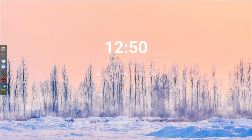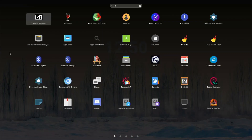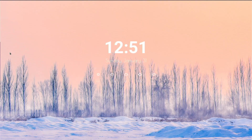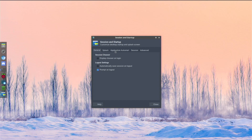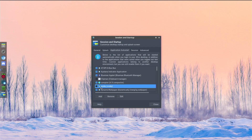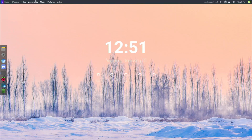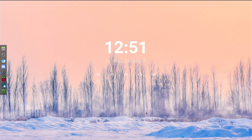To make Conky start automatically, I added it to the autostart list. You can open that up through Session and Startup, then go to Application Autostart. You can see Conky listed there - it's unticked right now but I can tick it back. These are all your startup applications. I'll leave a link to the Conky theme in the description so you can try it out too.